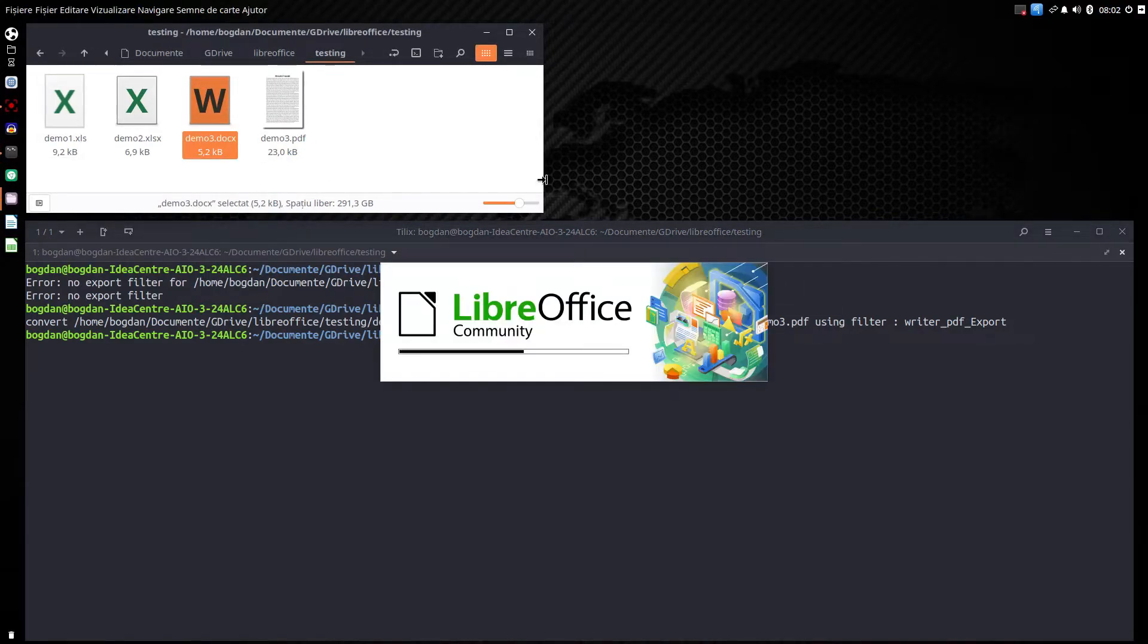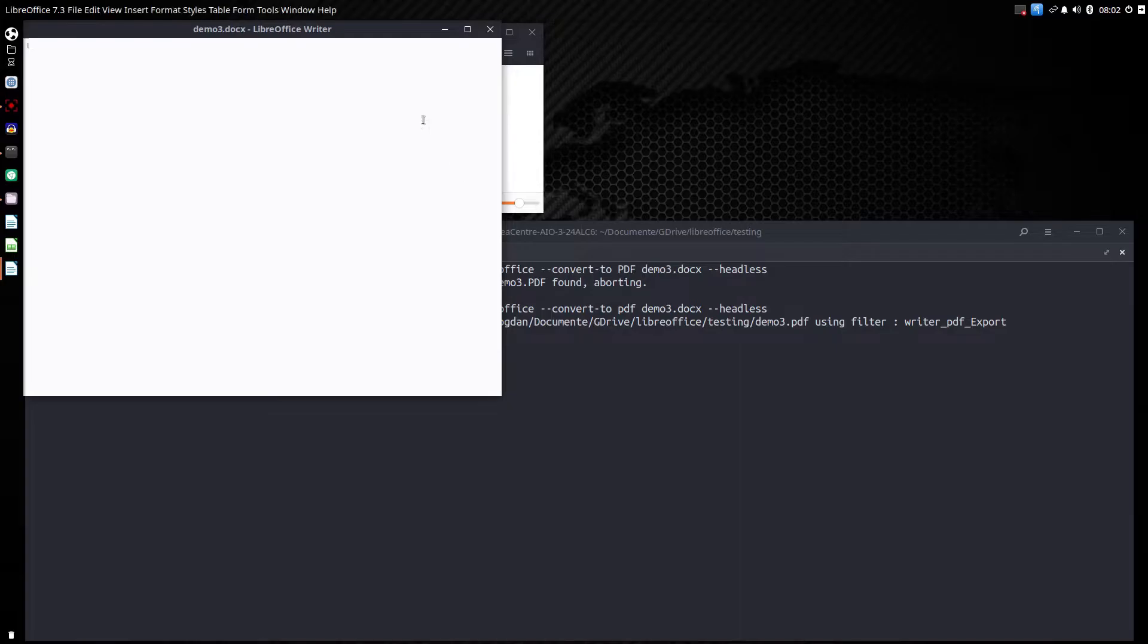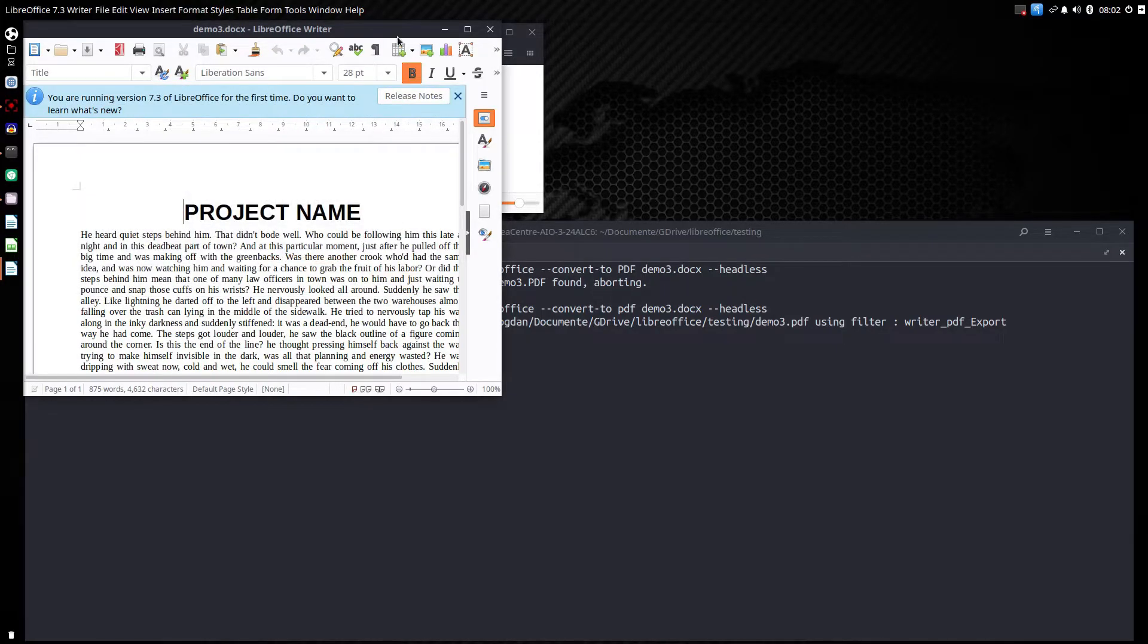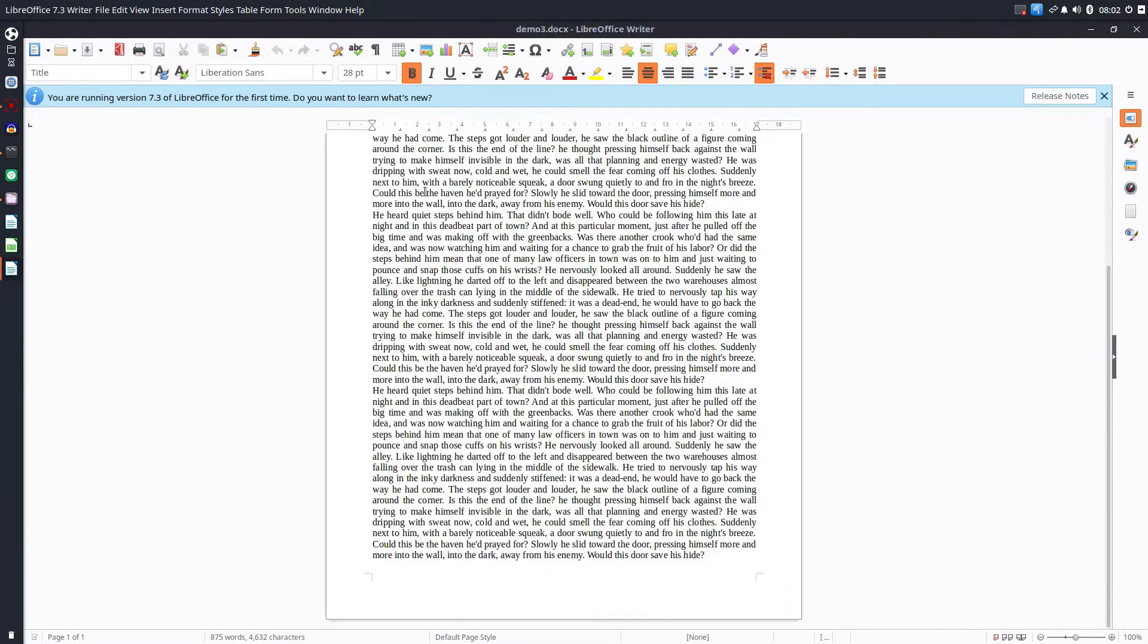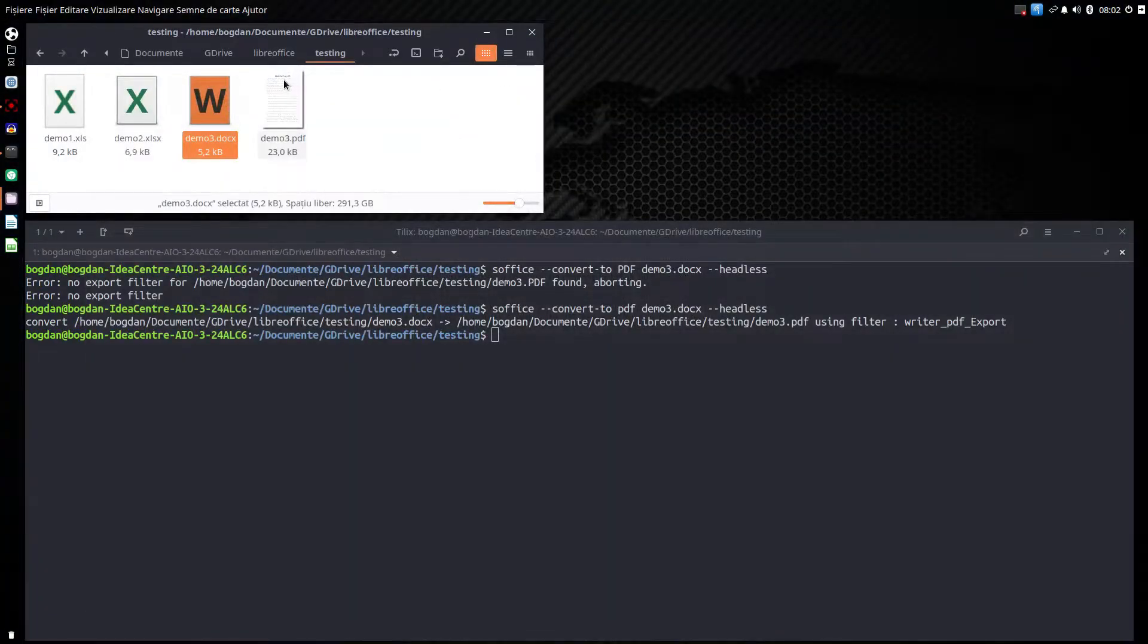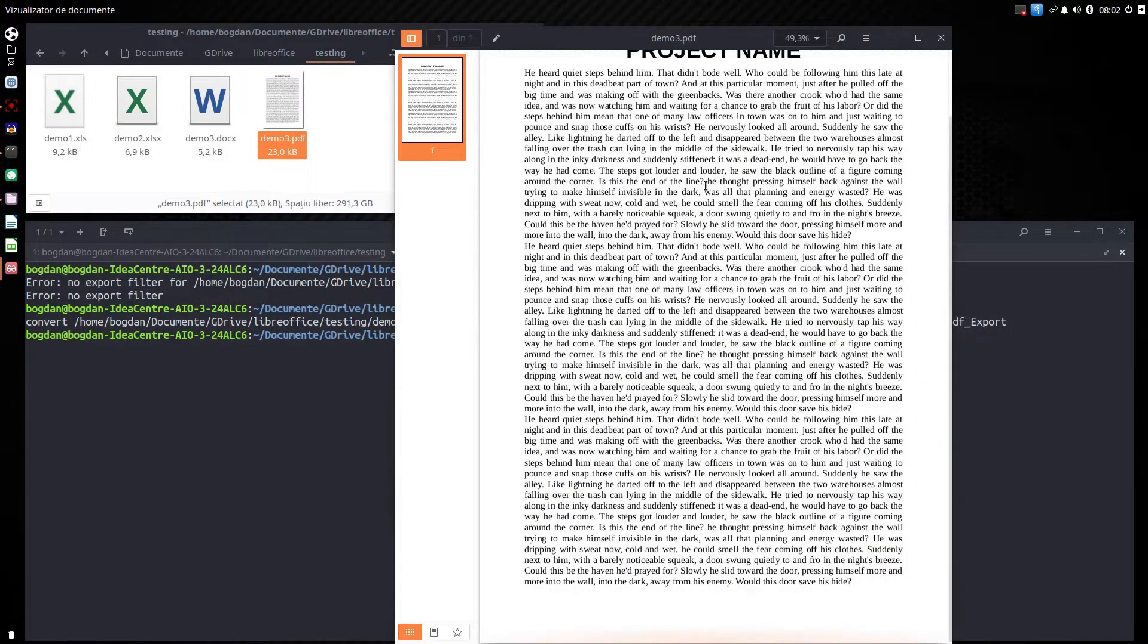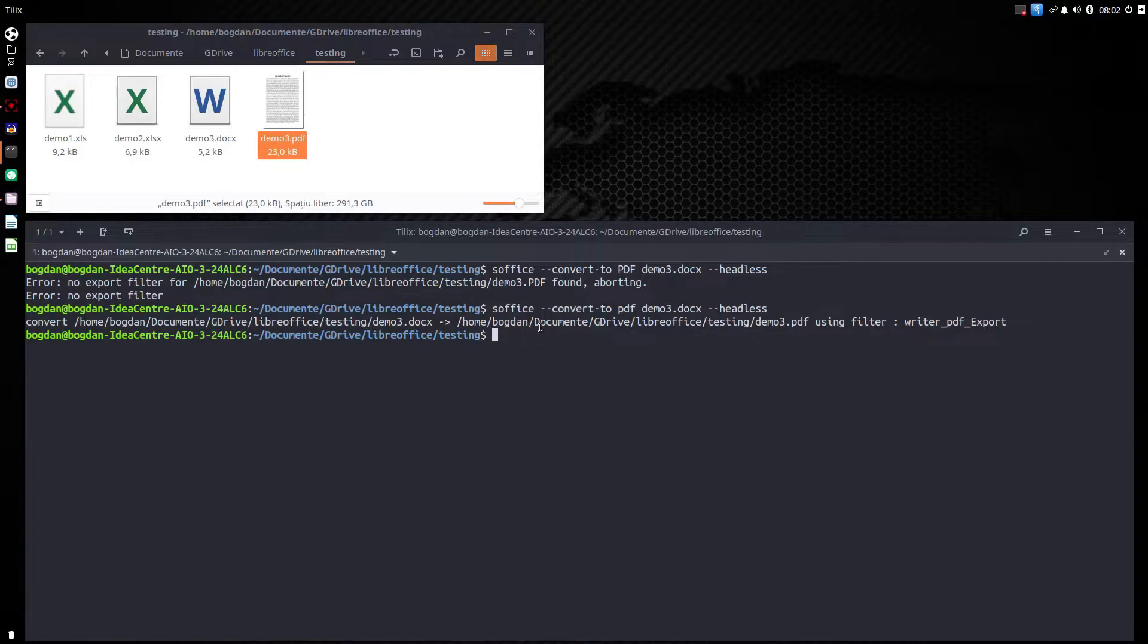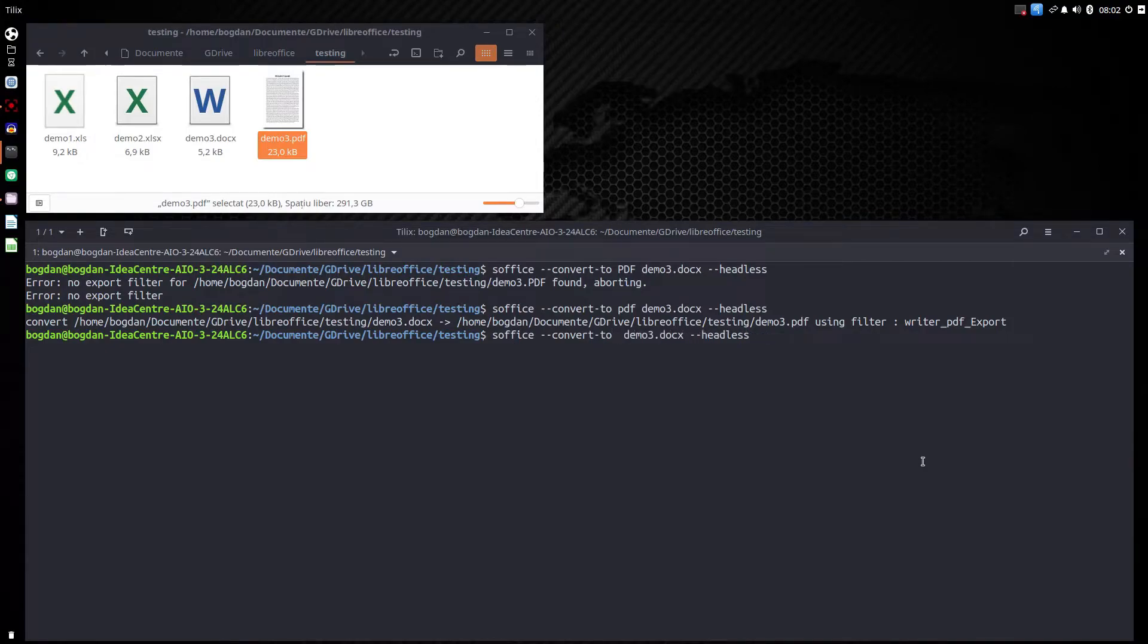So let's see we have the original document here. Project name and the text. And let's open the PDF that was generated. It's the same.